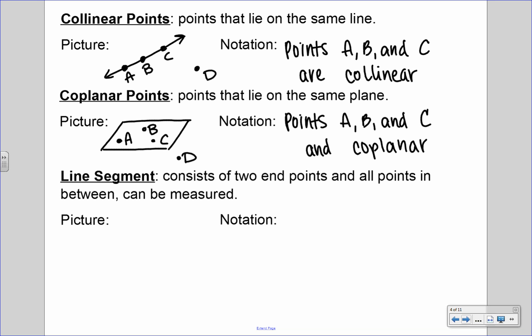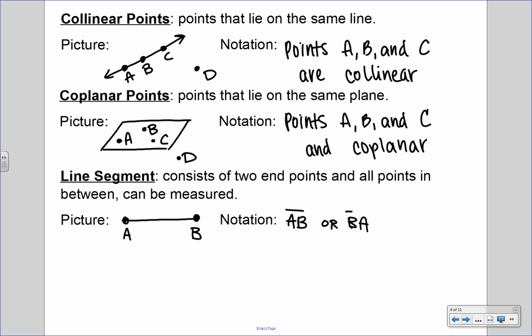Next up we have a line segment. It consists of two endpoints and all the points in between, and this can be measured. The difference between a line and a line segment is that a line goes on forever and cannot be measured, whereas a line segment has a beginning and an end — we can take out a ruler and measure it. We have two endpoints with a start and a stop. The notation for this is line segment AB with a little dash above it and no arrows, because arrows mean infinite and this is not infinite. It starts and it stops. We can also name it line segment BA.